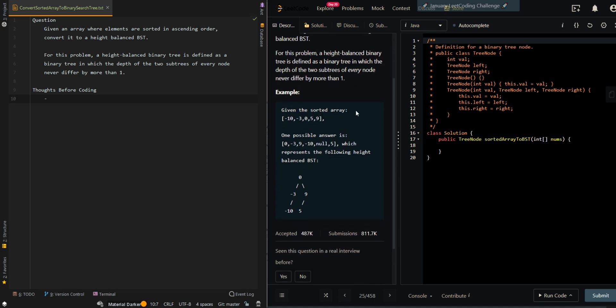For example, we're given a sorted array negative 10, negative 3, 0, 5, and 9. We generate a balanced binary search tree and get the following tree. So let's go over the thought process.